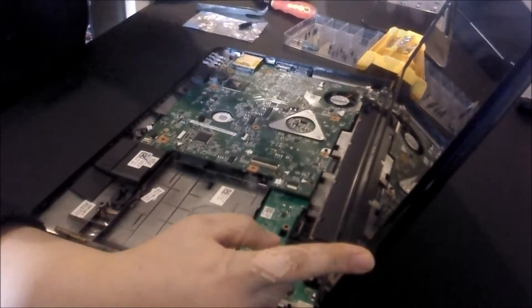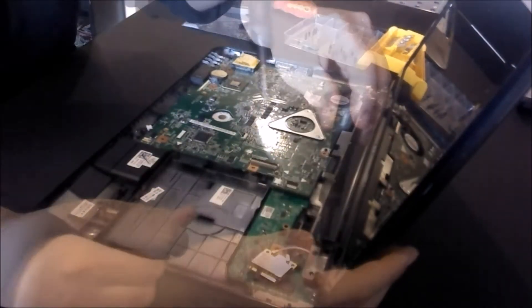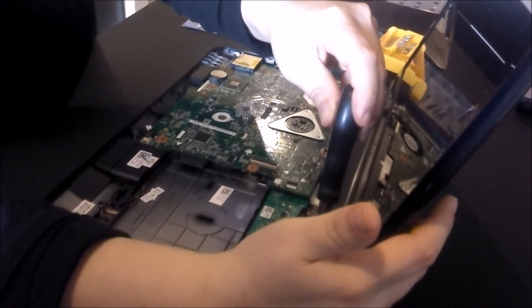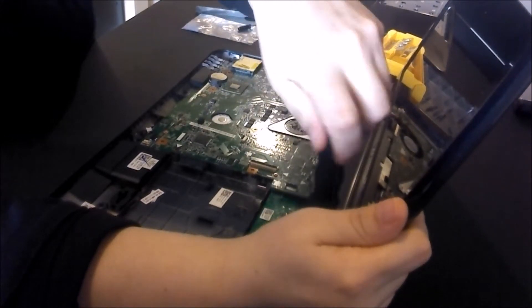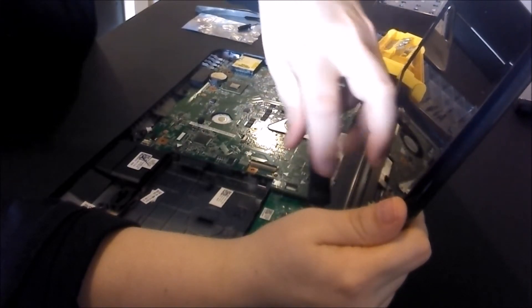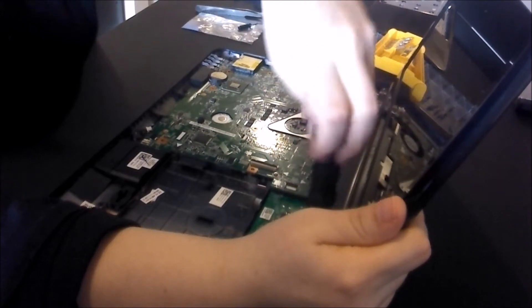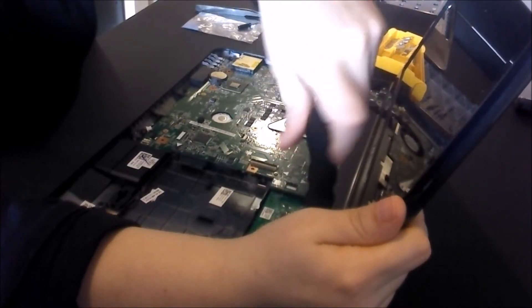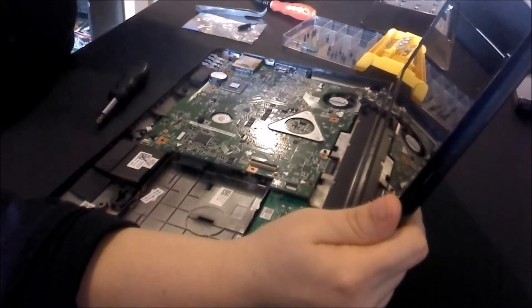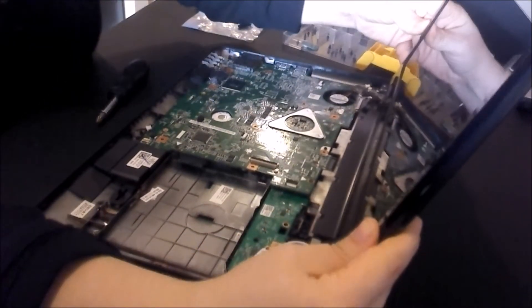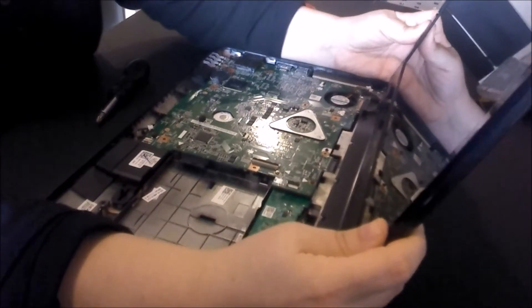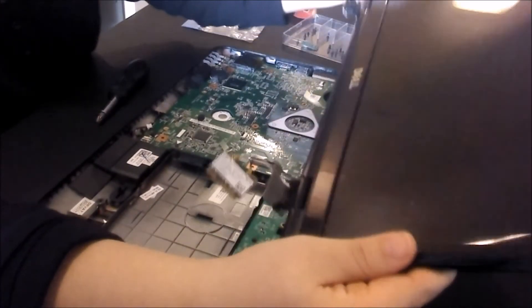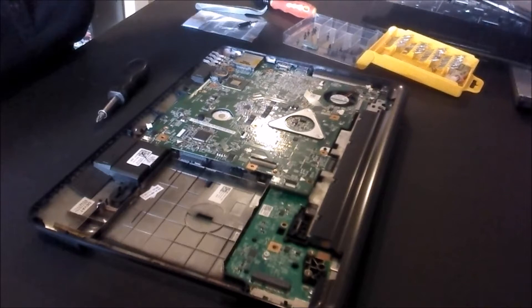Now we're going to remove the LCD panel. There are four screws holding this in. When you get to the last one, make sure you hold the panel as you unscrew it. You don't want to drop it and crack it or hurt it in any way. Once you're done that, carefully lift that out and set it off to the side.